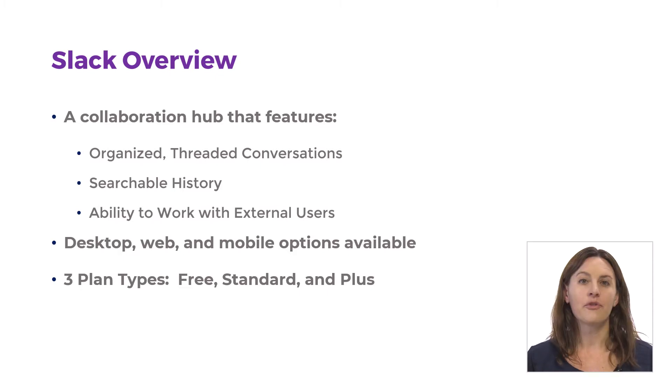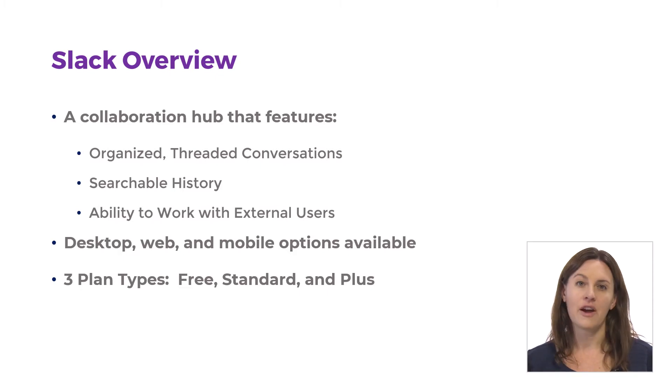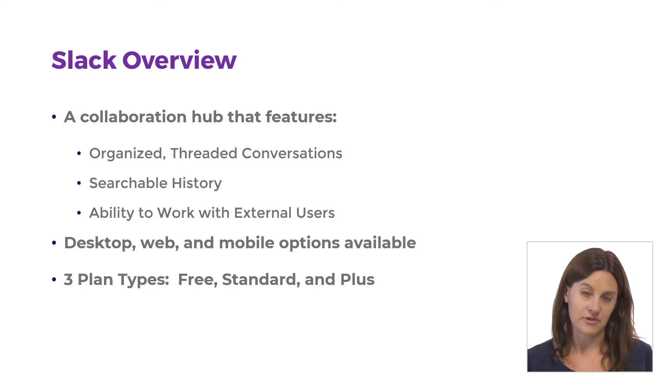But if you have free, you're still fine to follow along, and you're going to be able to do most of what I am. But you can see if that feature is something you really would want. Maybe you want to try the standard or Plus. And the pricing, you can find that if you Google that on Slack's page.